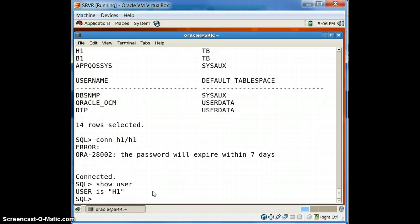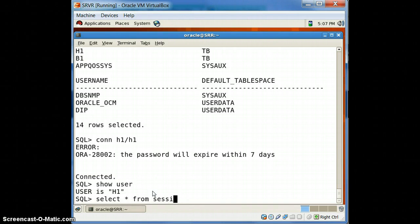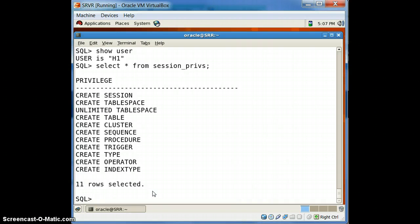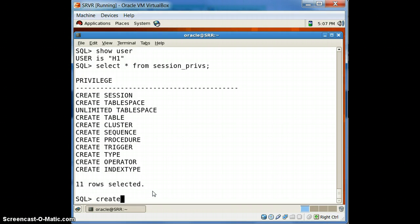Make sure that you are connected to the right user — SHOW USER will show you the current user. Now first we have to see whether h1 has the privilege to create a tablespace. Yes, h1 can create a new tablespace.